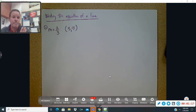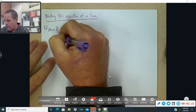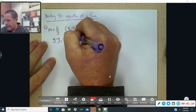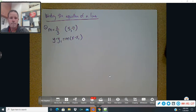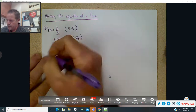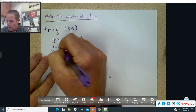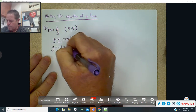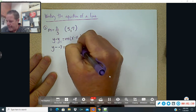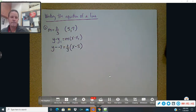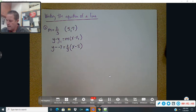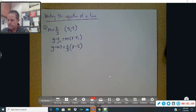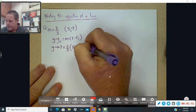When you do this, the first form you always put it in — whether it asks for it or not — is point-slope form: y minus y₁ equals m times (x minus x₁). So we're going to have y minus negative 7 equals two-thirds times (x minus 5). Minus minus turns to plus, and that would be point-slope form — done.